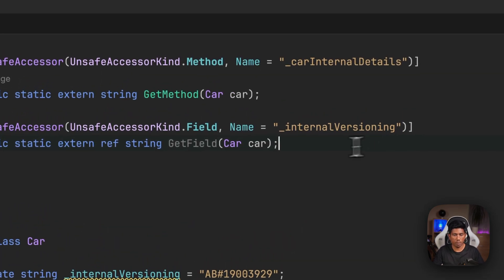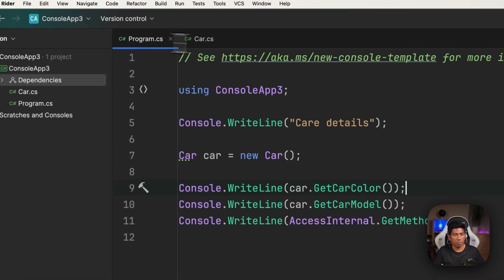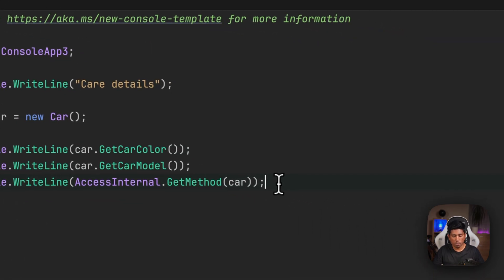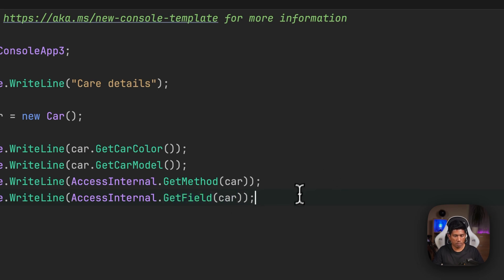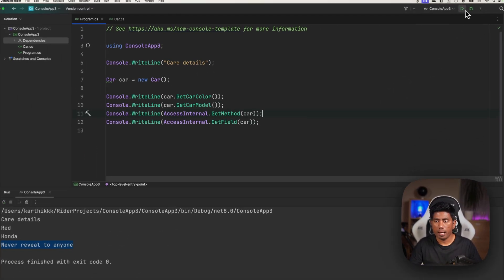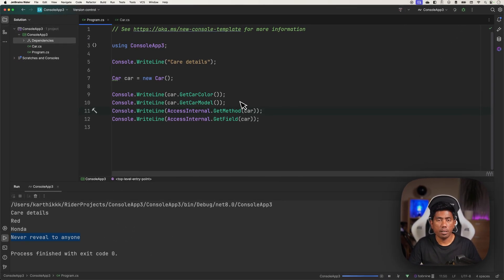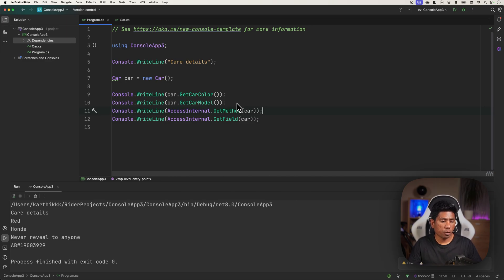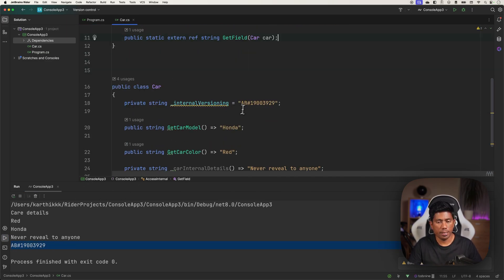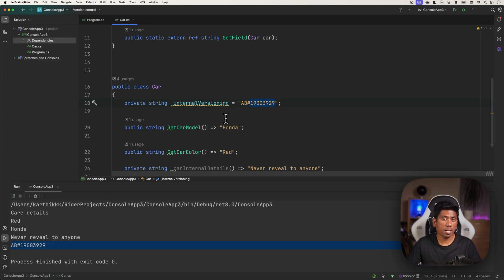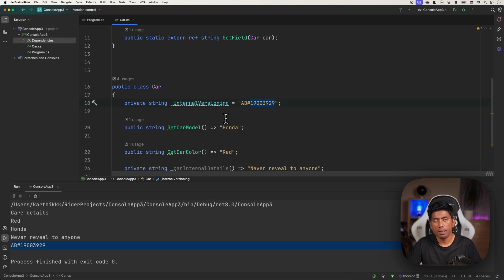Now I can just write the Console.WriteLine of GetFieldMethod, and now if I try to run this you will notice that I could get the internal field as well, the data of the internal field as well. This is how we can get the private members of a class file in C# .NET much more easily.